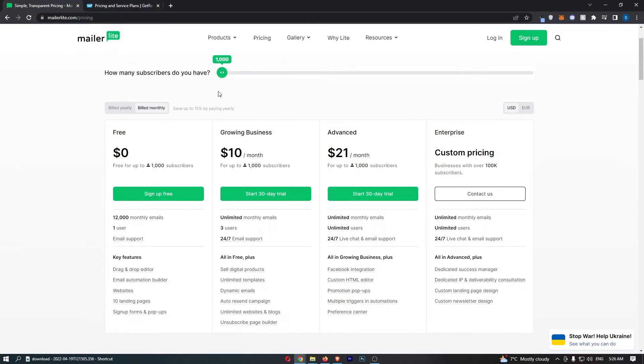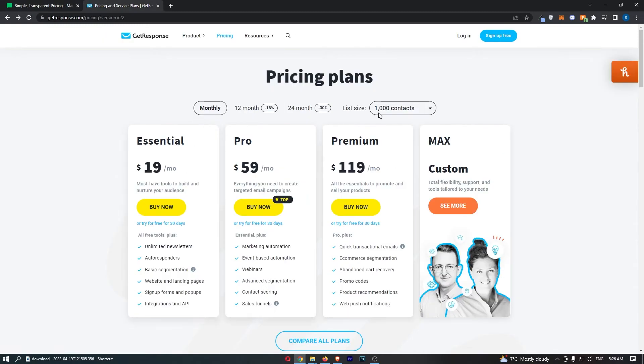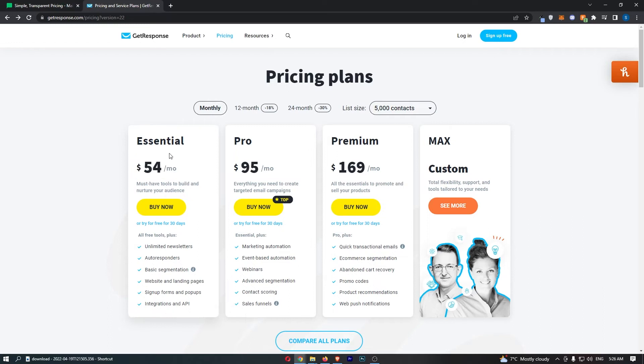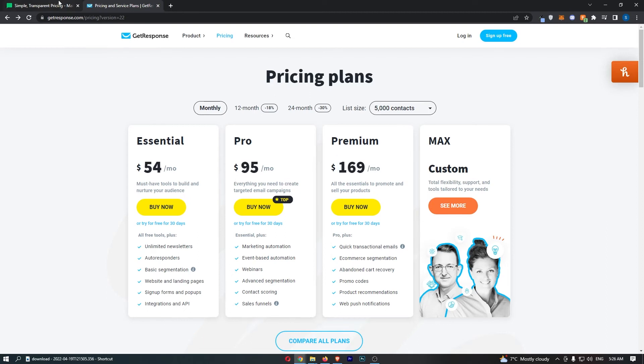Now which one is actually cheaper? So let's say that we have 5,000 subscribers on the list. You can see that with GetResponse, you will be paying $54 for essential, $95 for pro, and $169 for premium.